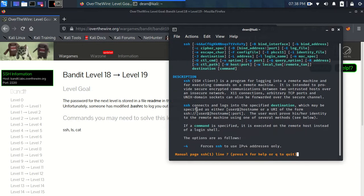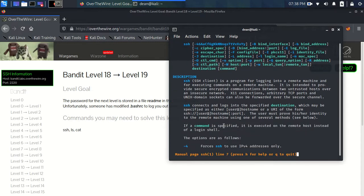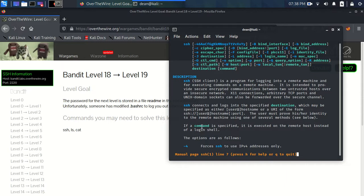And if you see here in the description, if a command is specified, it is executed on the remote host instead of a login shell. So what that means is that instead of giving us an interactive login shell, in which case the bash.rc file would execute and we get logged out.